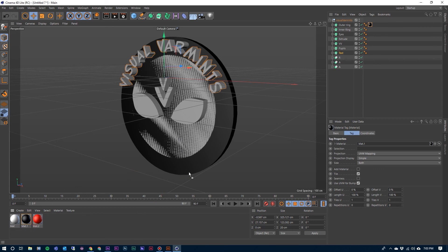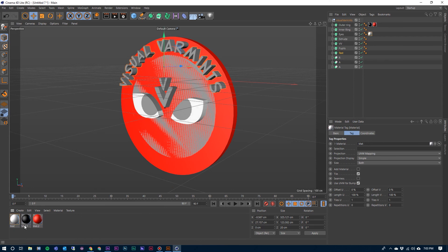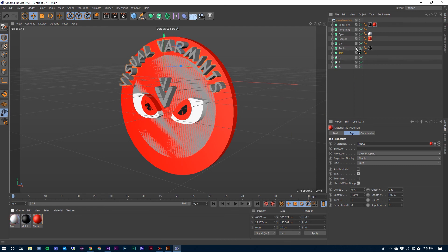Red for our outer circle right there. These eyes right here are going to be white. The pupils will be black and then this part of it will be red. And then we also need our two V's there.